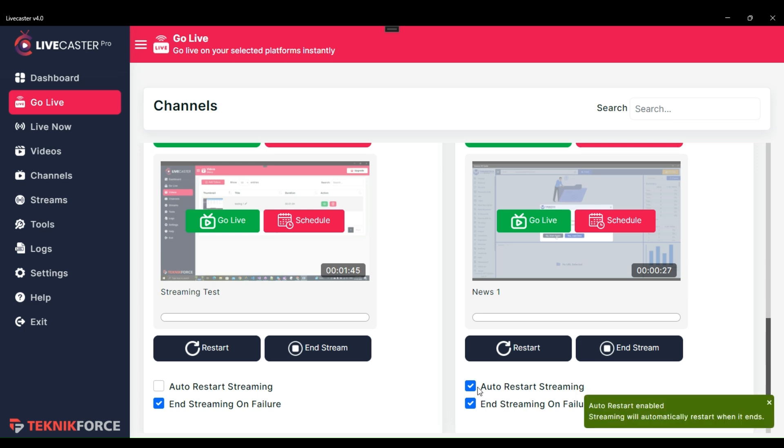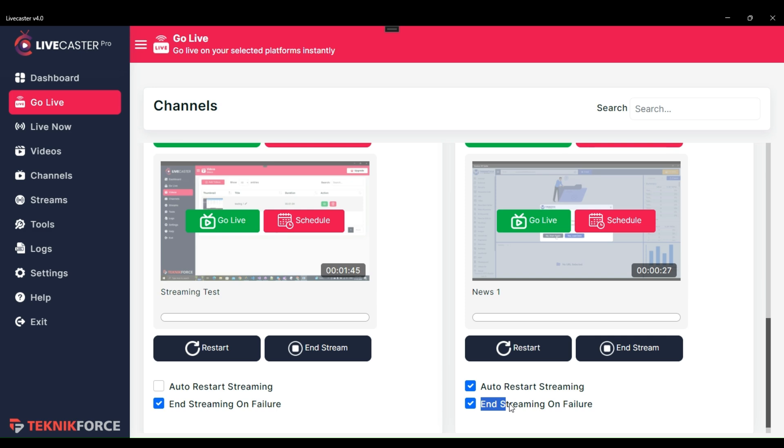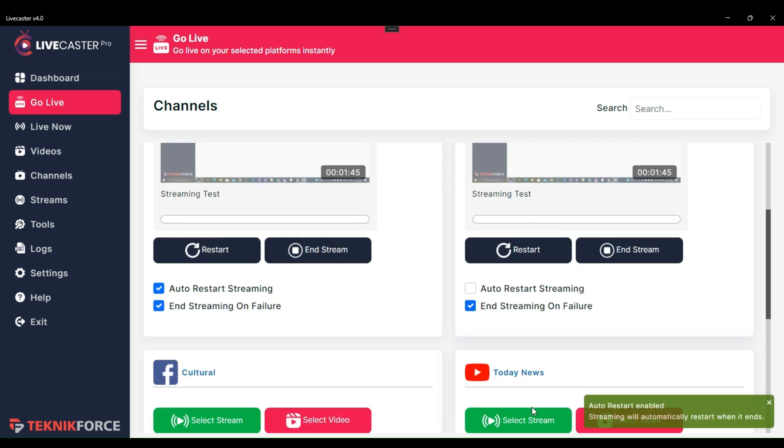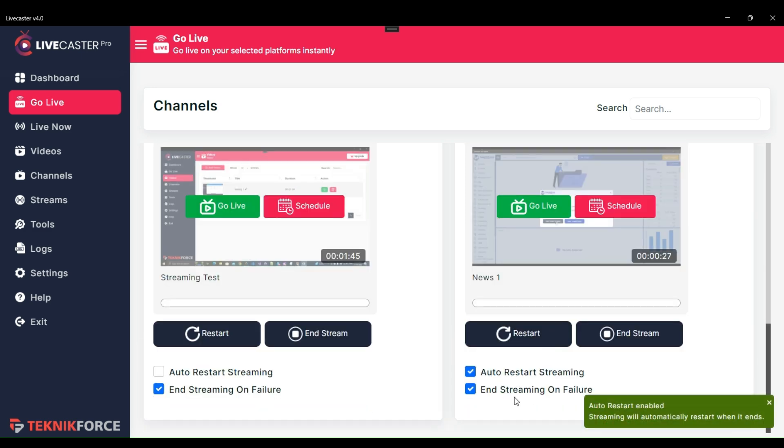And let's say among those 3 videos, the second video fails to go live due to any issue like copyright or any other issue. The streaming will stop automatically on any failure if you have chosen end streaming on failure.